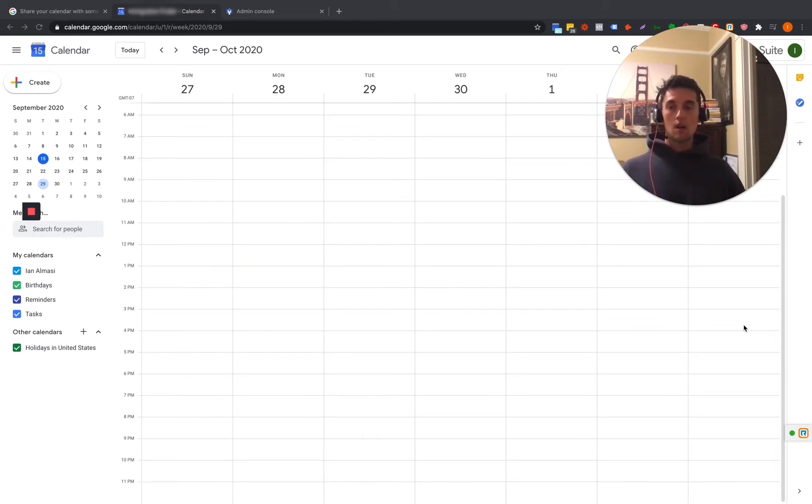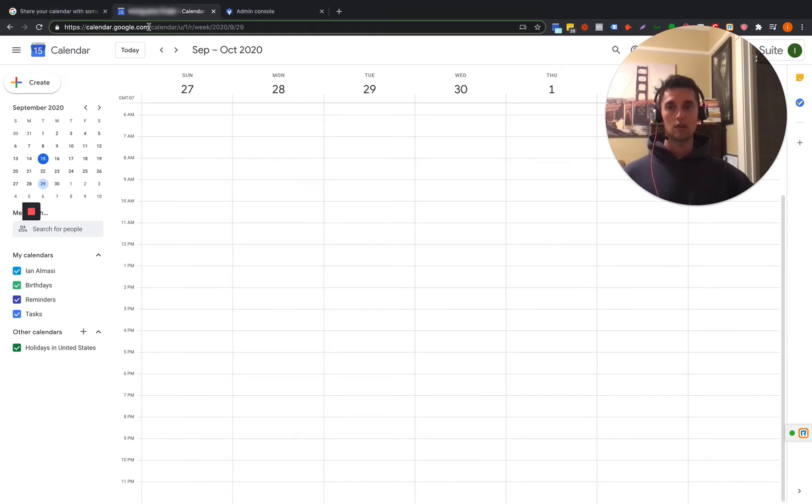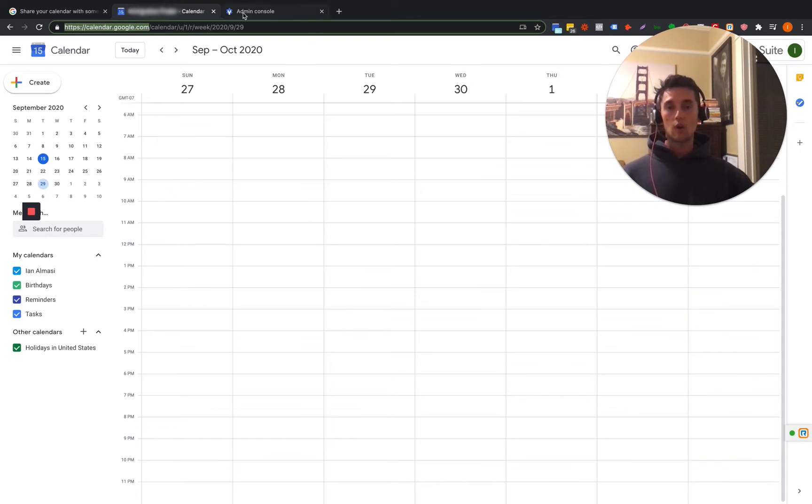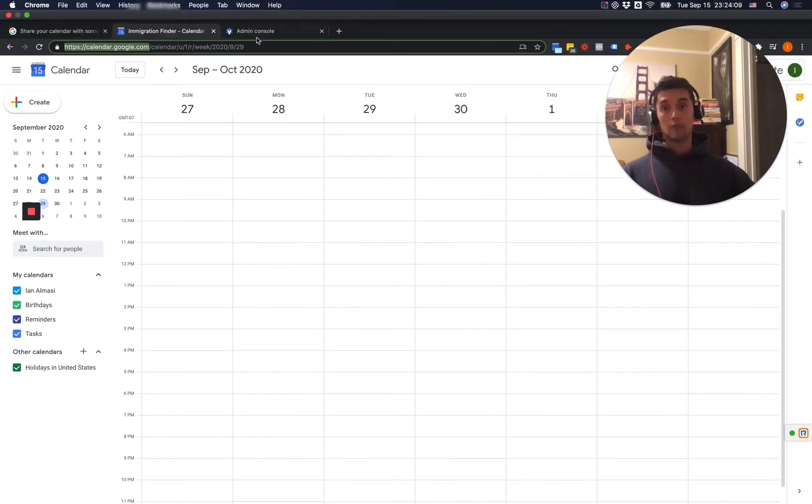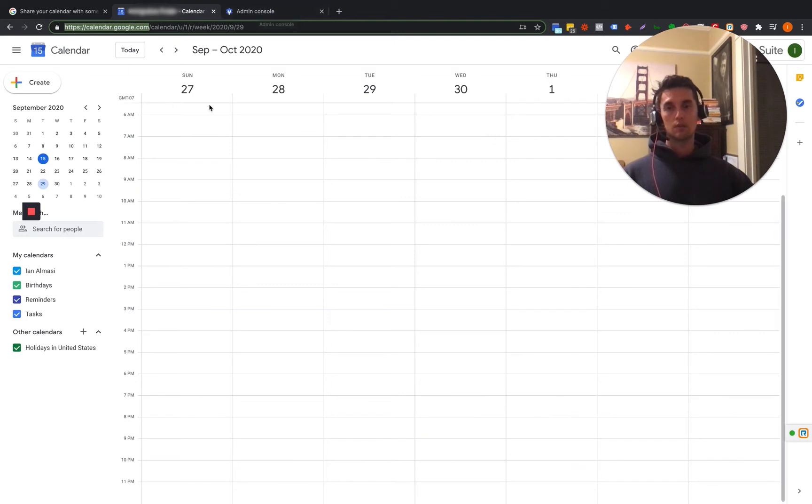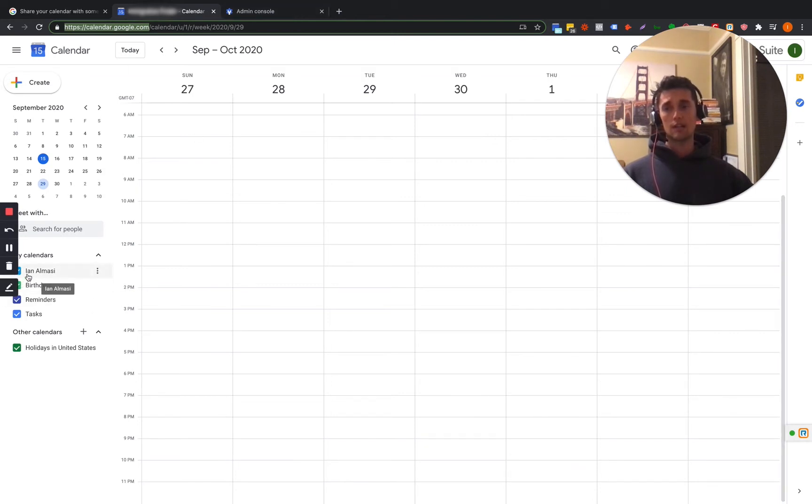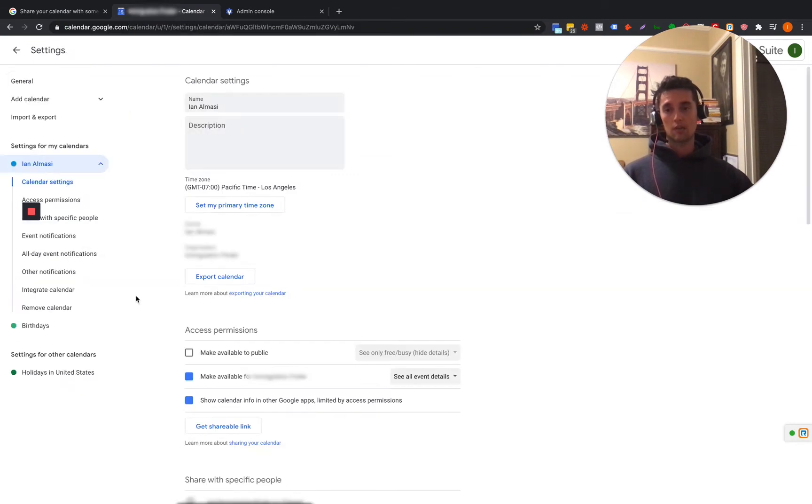So what we're going to do is actually you need to have a Google account. So go to calendar.google.com. You'll log in with your G Suite account. And if you don't have G Suite, there's going to be a link in the description where you can buy it if you want to. So pretty much what we're going to do is we're going to head over to Google Calendar. We're going to hover over the three dots over the calendar we want to add people to. We're going to hop into here. We're going to go to settings and sharing.